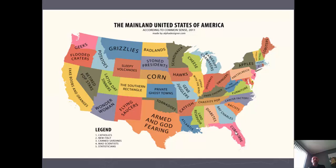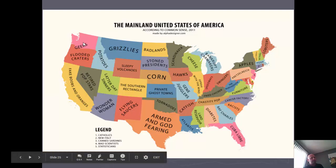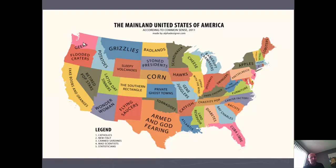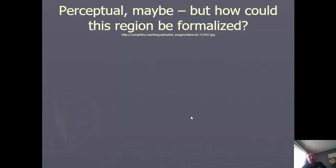An online survey asked Americans their biggest stereotypes about other states. California: fake boobs and oranges — plastic surgery and fruit growing. Washington: geeks, because of Microsoft and other tech companies. Nebraska: corn. Wisconsin: cheese. Maine: lobsters. South Carolina: racists. North Carolina: cancer factory, because tobacco companies are located there. Mississippi and Alabama: diabetes and Lard Reservoir, known as some of the least healthy states. Idaho: potatoes. These reflect how perception and stereotype — even if inaccurate — shape the way people see regions.